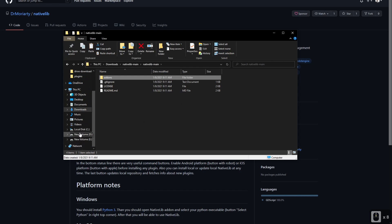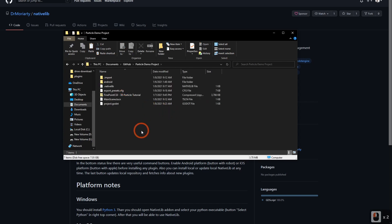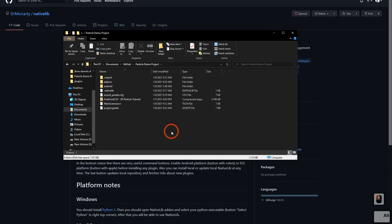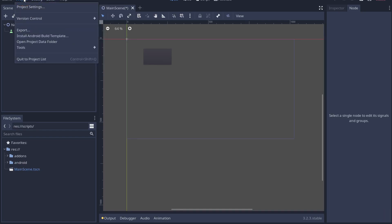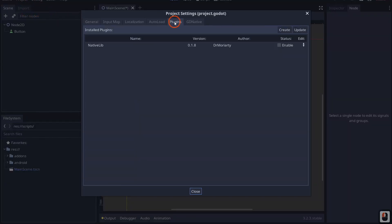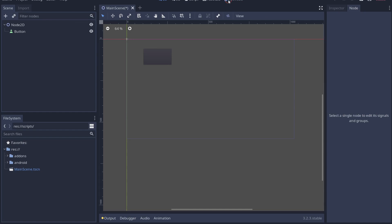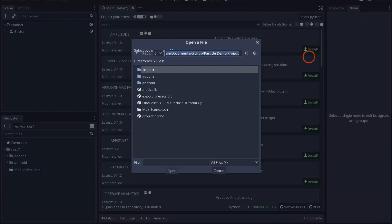Copy the add-ons folder with Ctrl+C, then go out to your project location — in my case Documents/GitHub/particle demos project — and paste it in. You'll see there's now an add-ons folder. Back in Godot, go to Project > Project Settings > Plugins and you'll see 'native_lib' listed. Go ahead and enable that and close. Once installed, click on Native Lib.